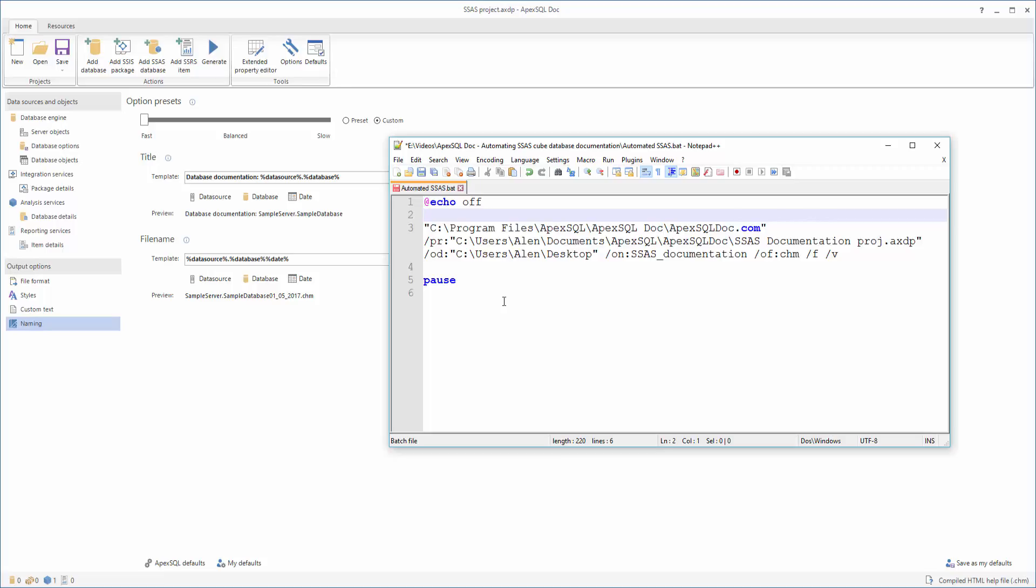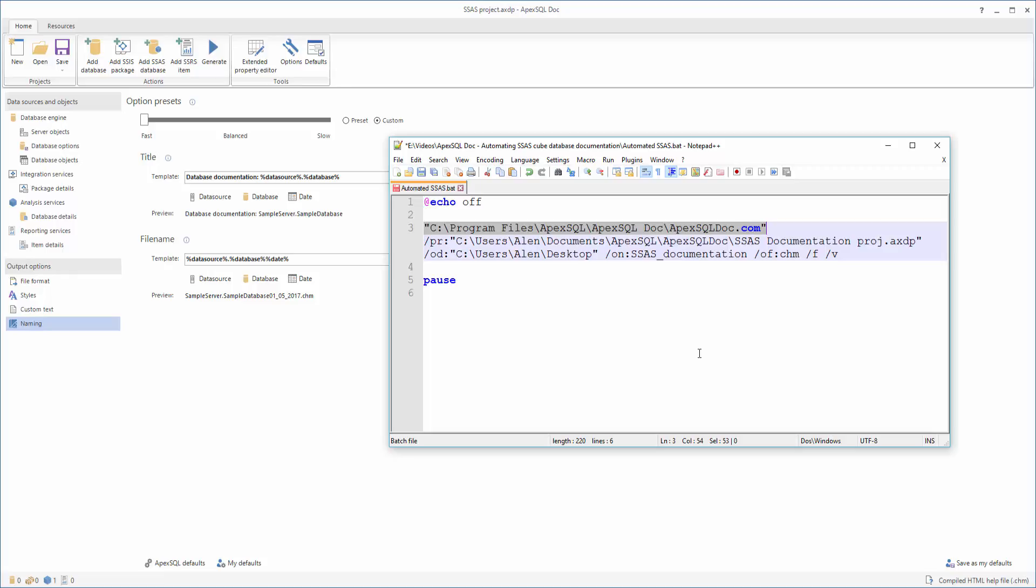The first thing you need to do is enter the file path of the ApexSQL doc.com file, which initiates the CLI of ApexSQL doc. That file can be found in your installation folder. Then, use the project file switch to specify the location of your saved project file.